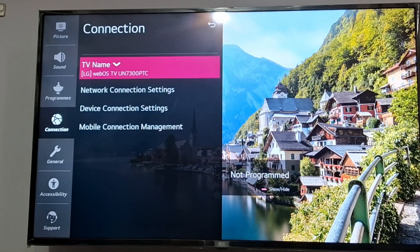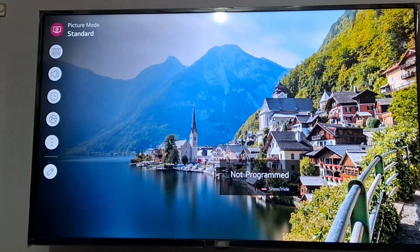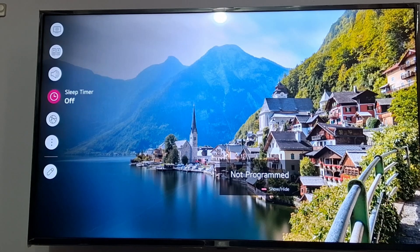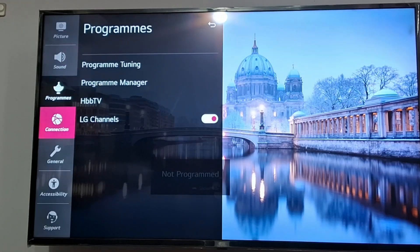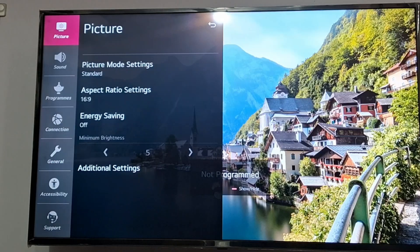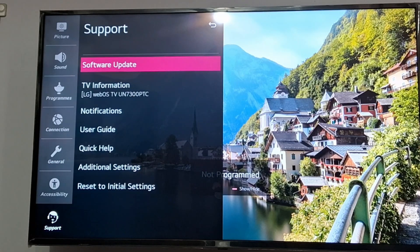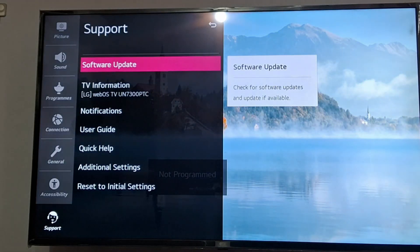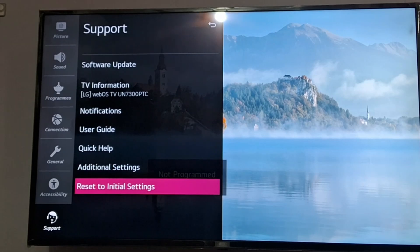The next step is to update the software. In settings, go to the Support option at the bottom. Go to All Settings, then scroll down to the Support option at the bottom. There you can see an option for Software Update — just update your LG TV software to the latest version.